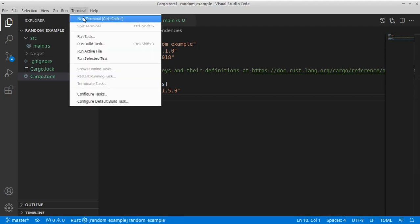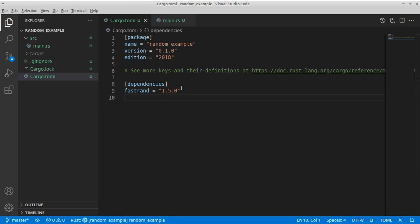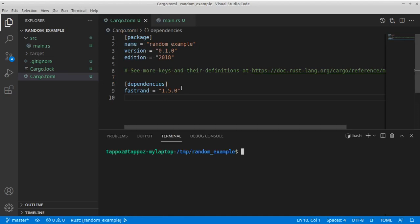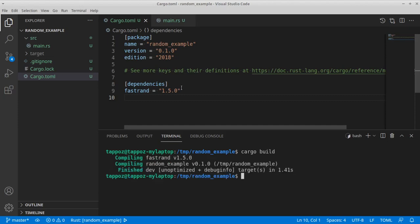Okay, so let's open a terminal and type cargo build so we can fetch the code for the library and cache it for later.